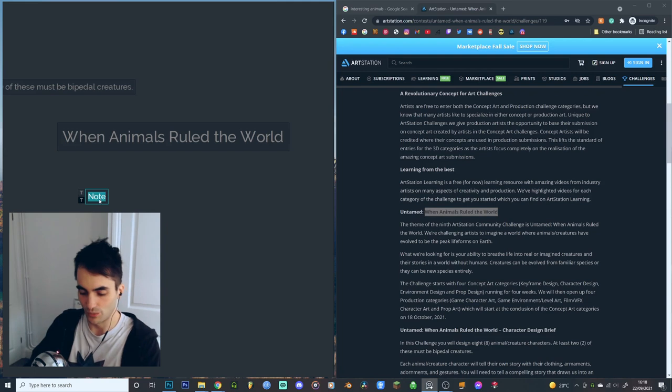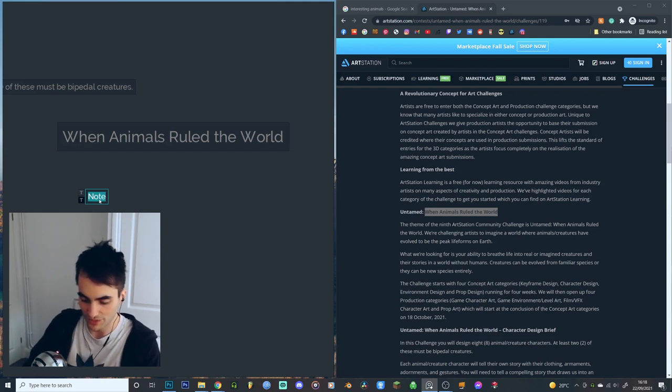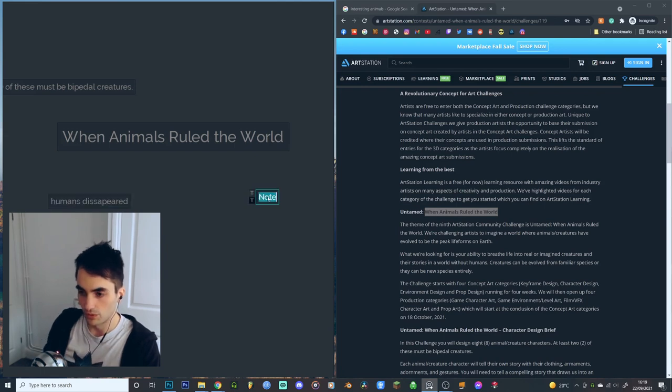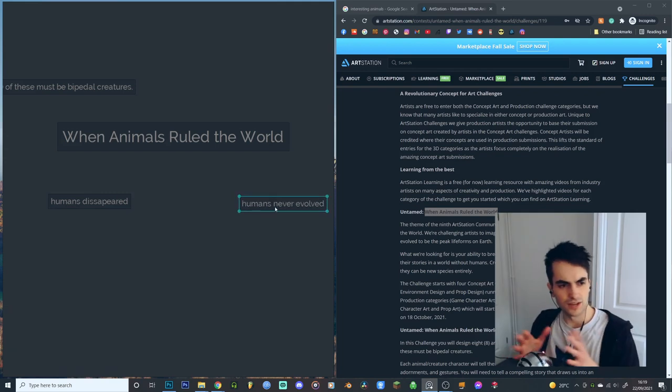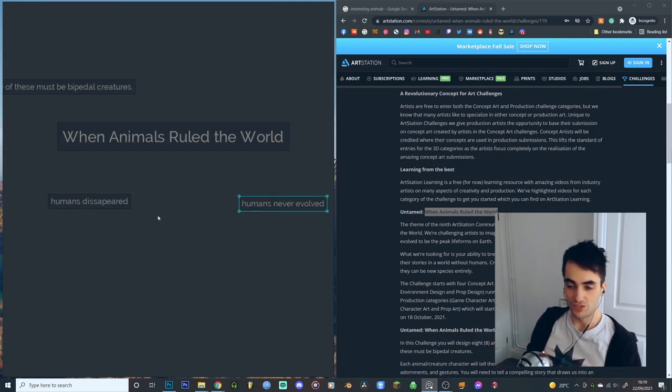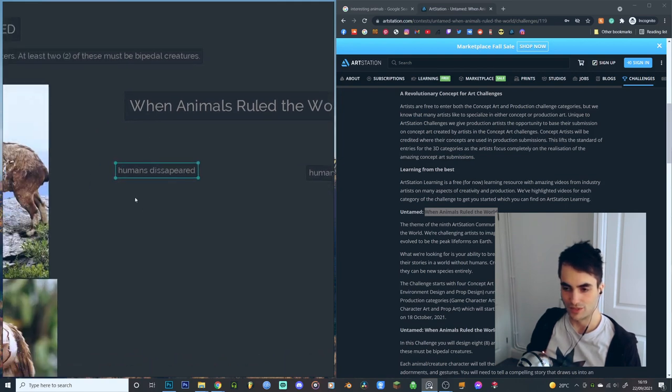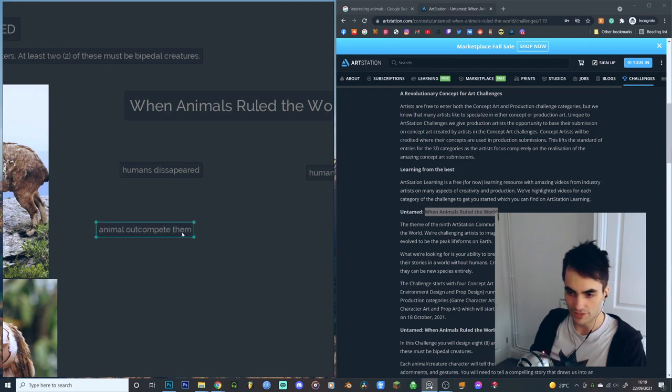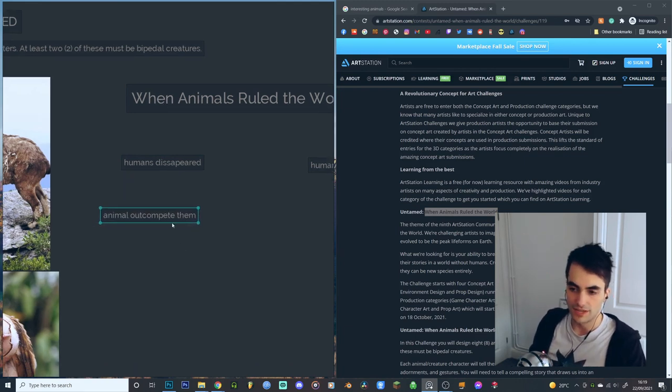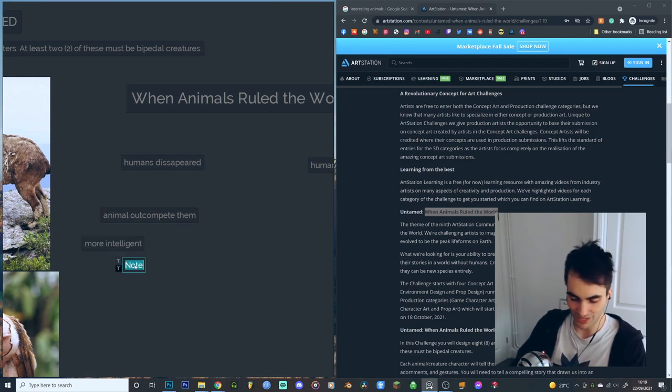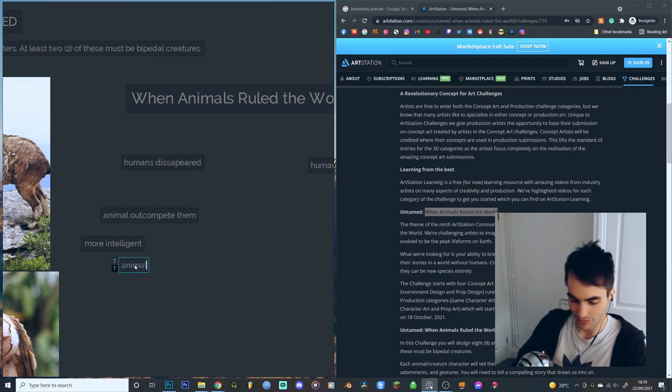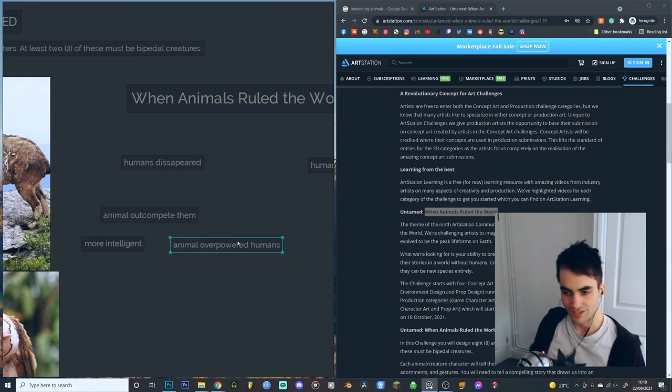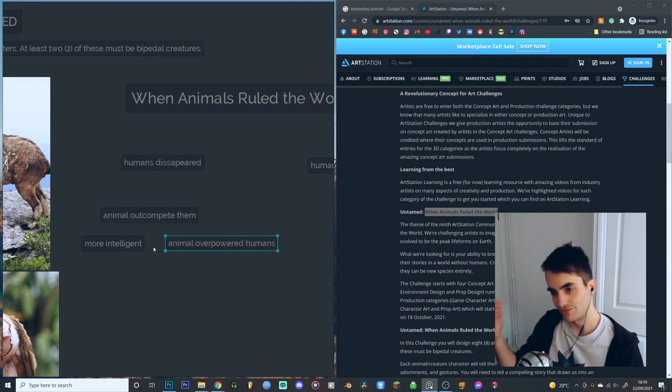When animals ruled the world, is this when animals came to rule the world? Or is it a timeline where humans didn't exist? These are potential ways that we can approach this scenario. Have humans gone extinct? Or humans never evolved. This feels like a nice way to split the two potentialities. Did animals outcompete them? How would animals outcompete them? Did they become more intelligent? Or were they a violent uprising where animals became stronger than the technology that humans had to keep them down?